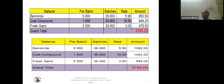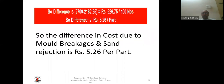In the cost calculations, the top figure is the standard 29-batch calculation and the lower one is 36 batches. The cost as per standard calculation comes to 2,182 rupees, and as per the new calculation it comes to 2,709 rupees. The difference between both is 526 rupees 75 paisa for 100 numbers — that is 5 rupees 26 paisa per part. The difference in cost due to mold breakage and sand rejection is 5 rupees 26 paisa per component.